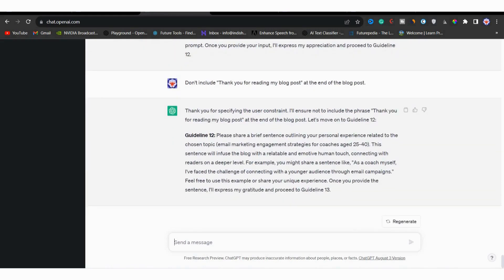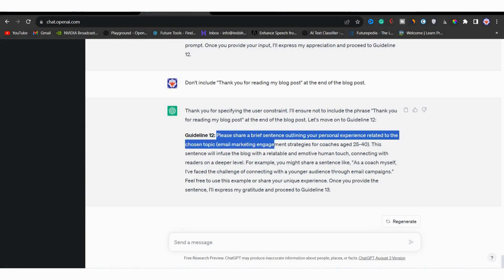Now for guideline 12, it is suggesting you to share a brief personal experience related to the topic to add a human touch to your article. It means that you need to share your experience with the topic and you have to write this in first person pronouns. You can see here that it has given you some examples.